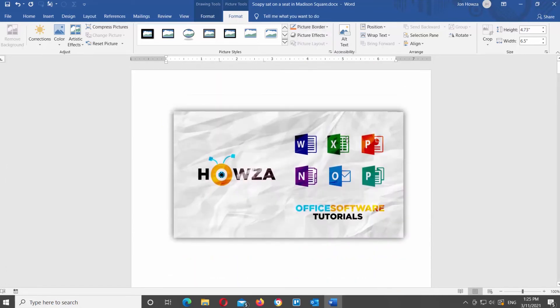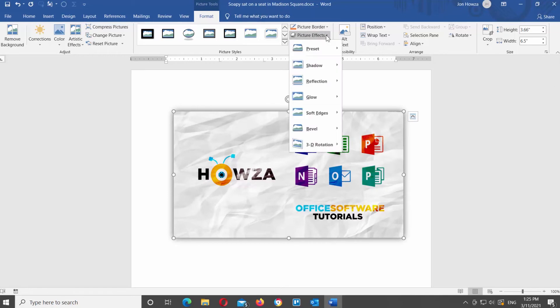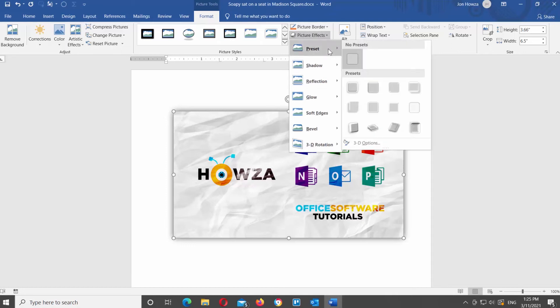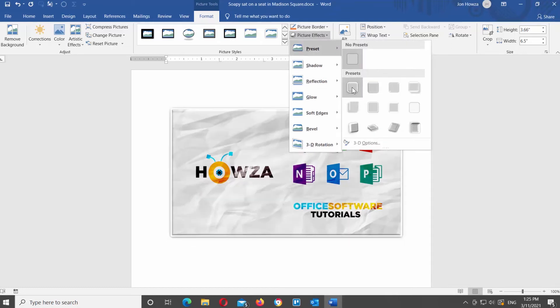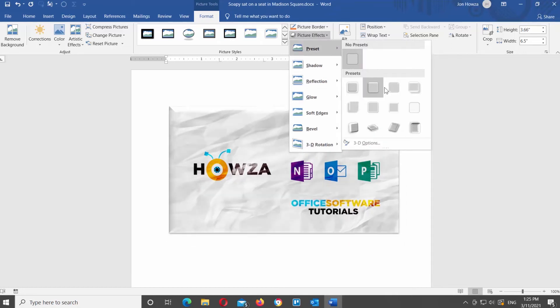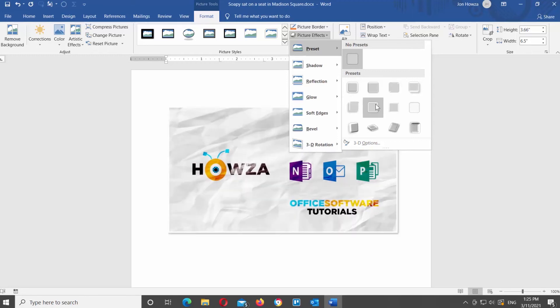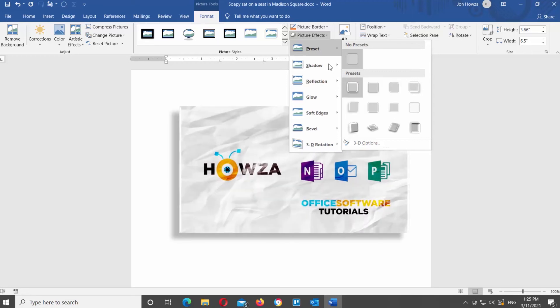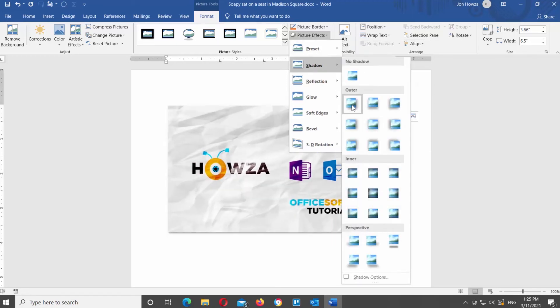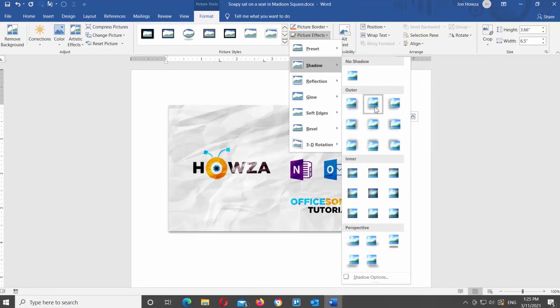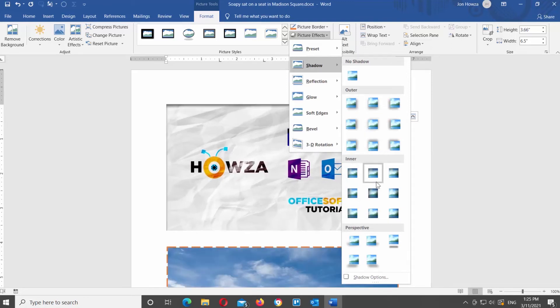Click on Picture Effects. You will see 7 groups with different effects: Preset, Shadow, Reflection, Glow, Soft Edges, Bevel, and 3D Rotation. The names are self-explanatory. Go to the group that you need and you will see a list of available options. Click on the one that you need to apply it. When you hover over a filter, you can see the preview on the image in the document.